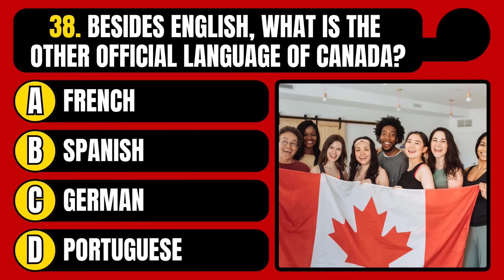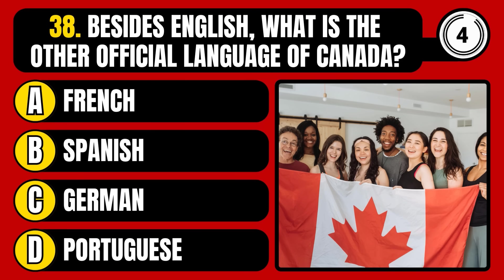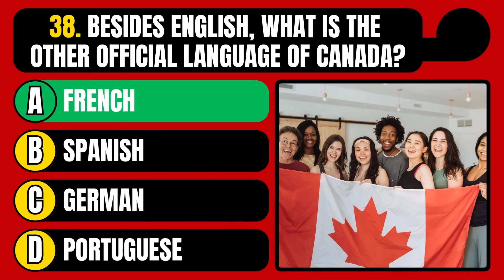Besides English, what is the other official language of Canada? French, Spanish, German, or Portuguese? The correct answer is option A, French.